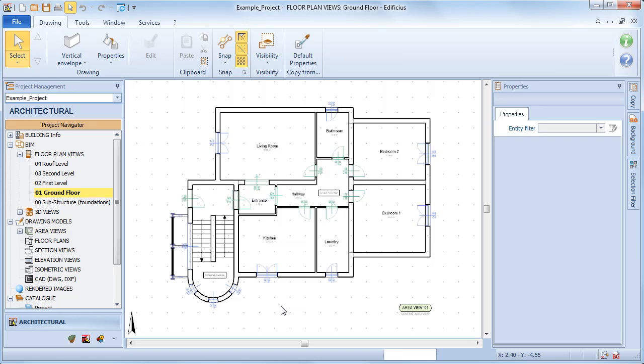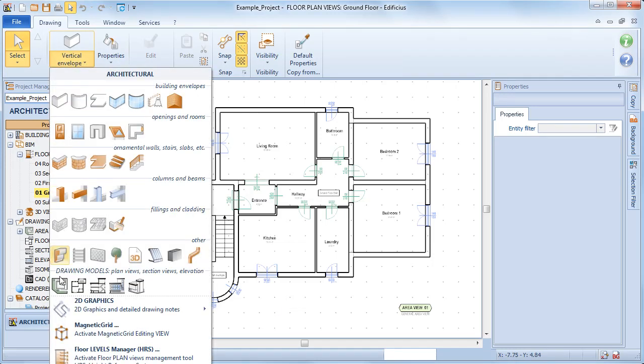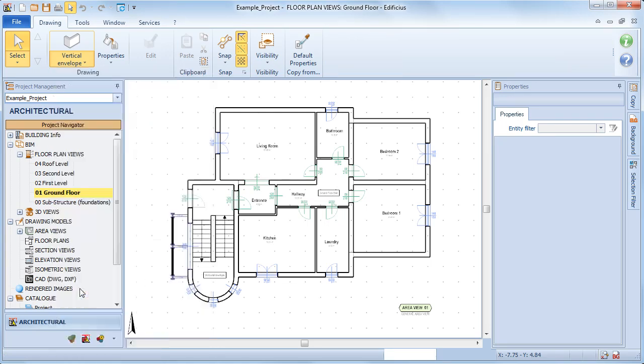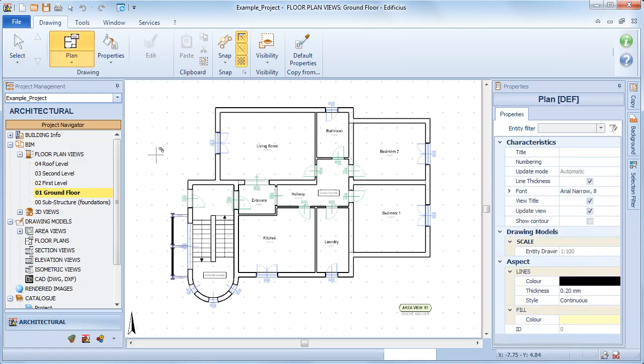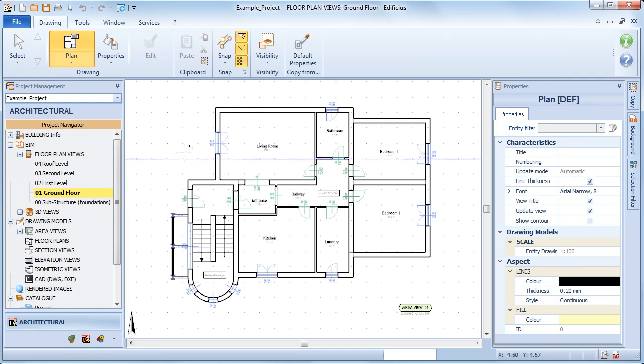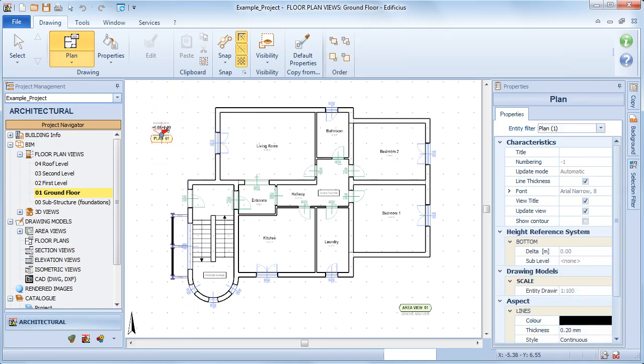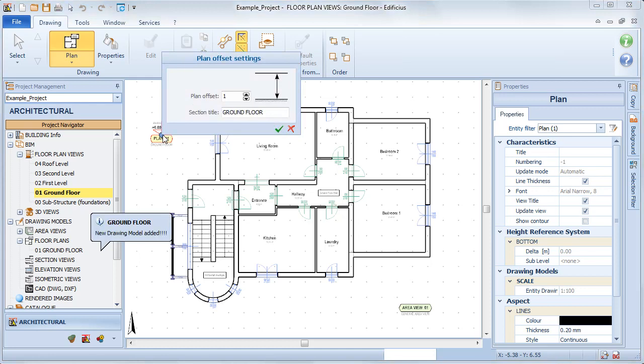To add a level view, select the architectural object level view from the drawing menu. In the appropriate level node, insert the level object and define the horizontal plane section height and the title.